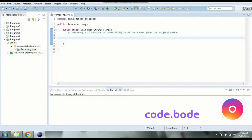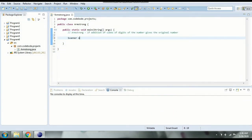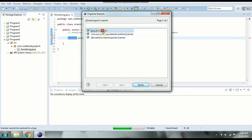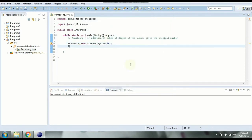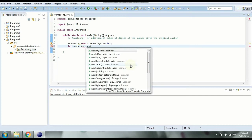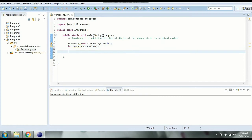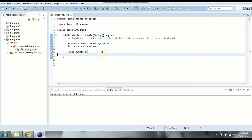Let's see the logic now. First we take a number as input using Scanner — we create an object of the Scanner class and import it using Ctrl+Shift+O from the util package. We take the number using sc.nextInt() into the variable number. Now we implement our logic. We start a while loop and iterate until the number is greater than 0. Once we get 0 it will exit the loop.